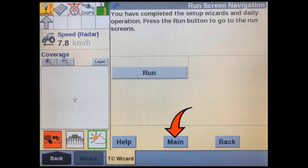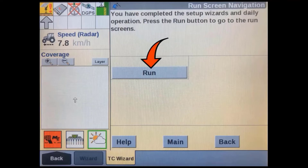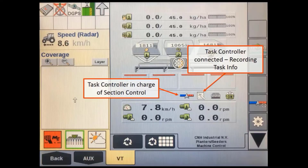You have now completed the task controller full setup wizard. If you are going to be using prescriptions, return back to the main screen and complete the daily operation wizard. If you aren't going to be using prescriptions, you can press the run soft key to go to the run screens. Most ISOBUS implements will show a TC connected status in their user interface when they are connected to a task controller. In our CNHi ISOBUS ECU, separate icons will display for data recording and section control, as well as prescription application when it is set up.